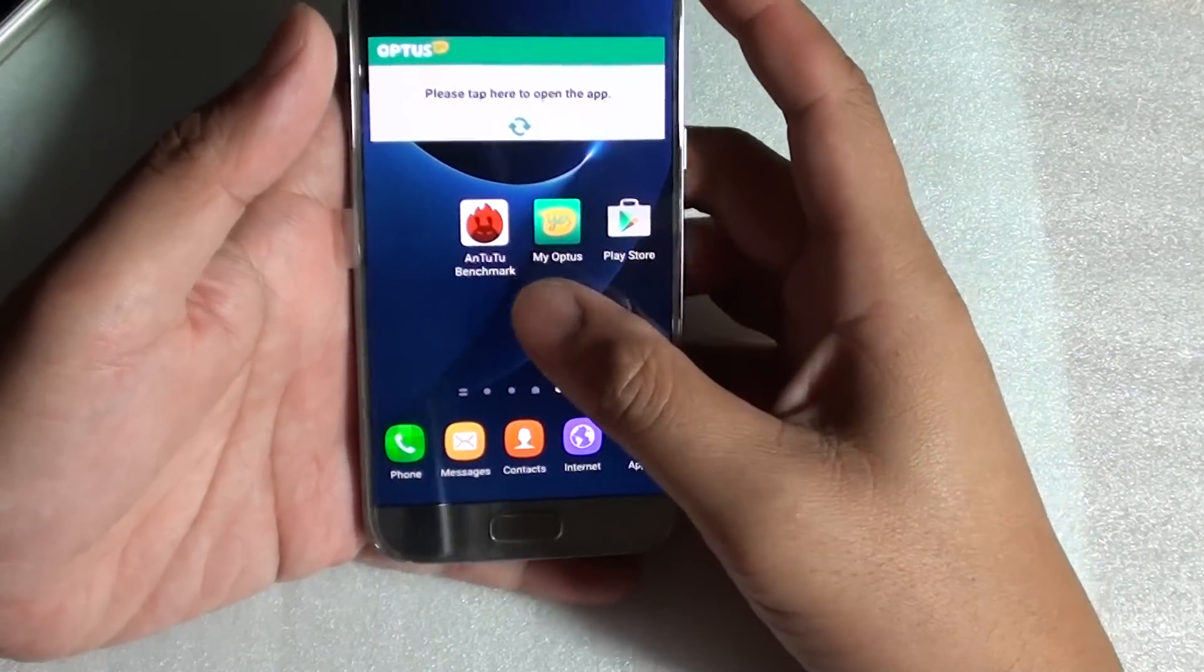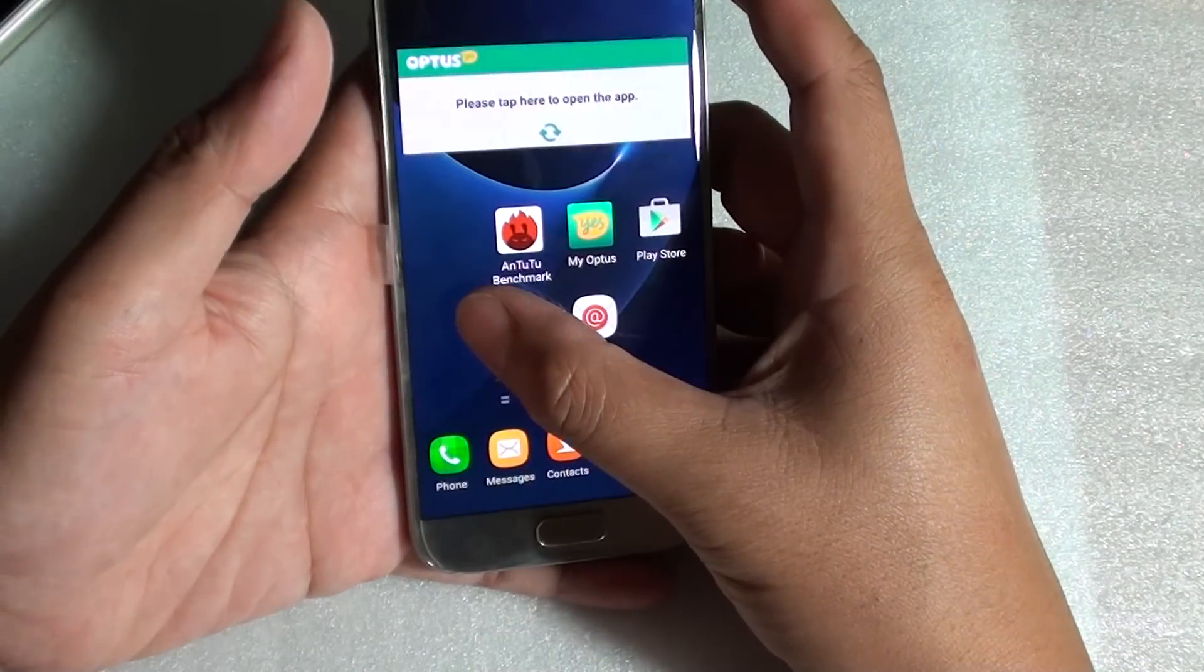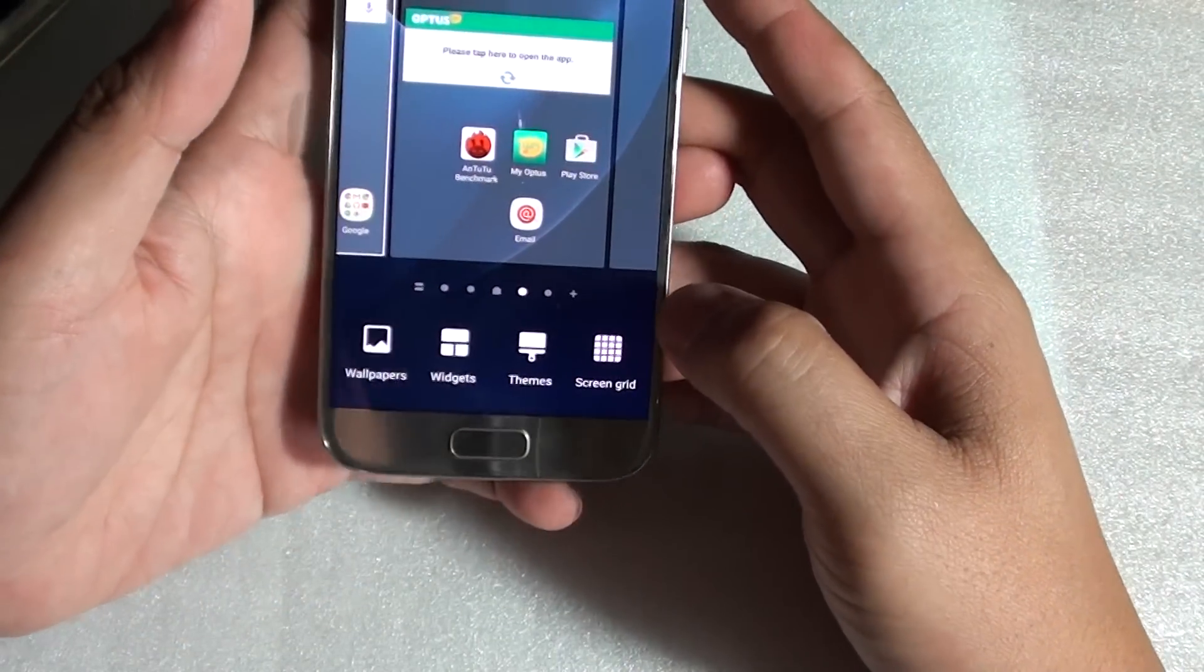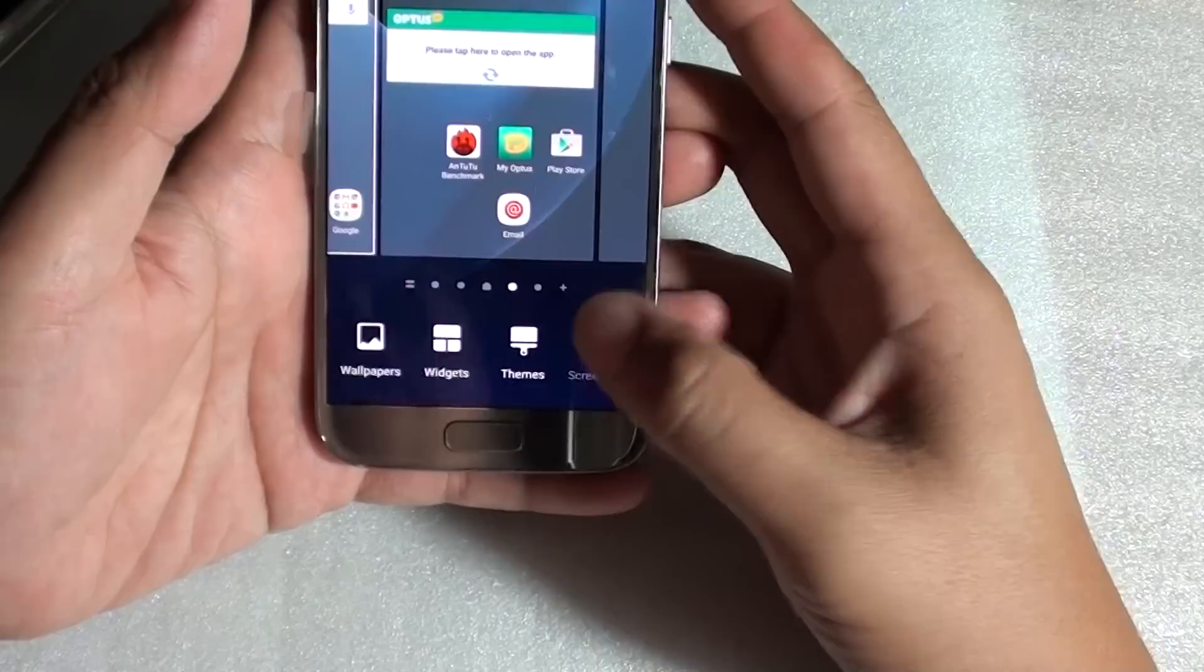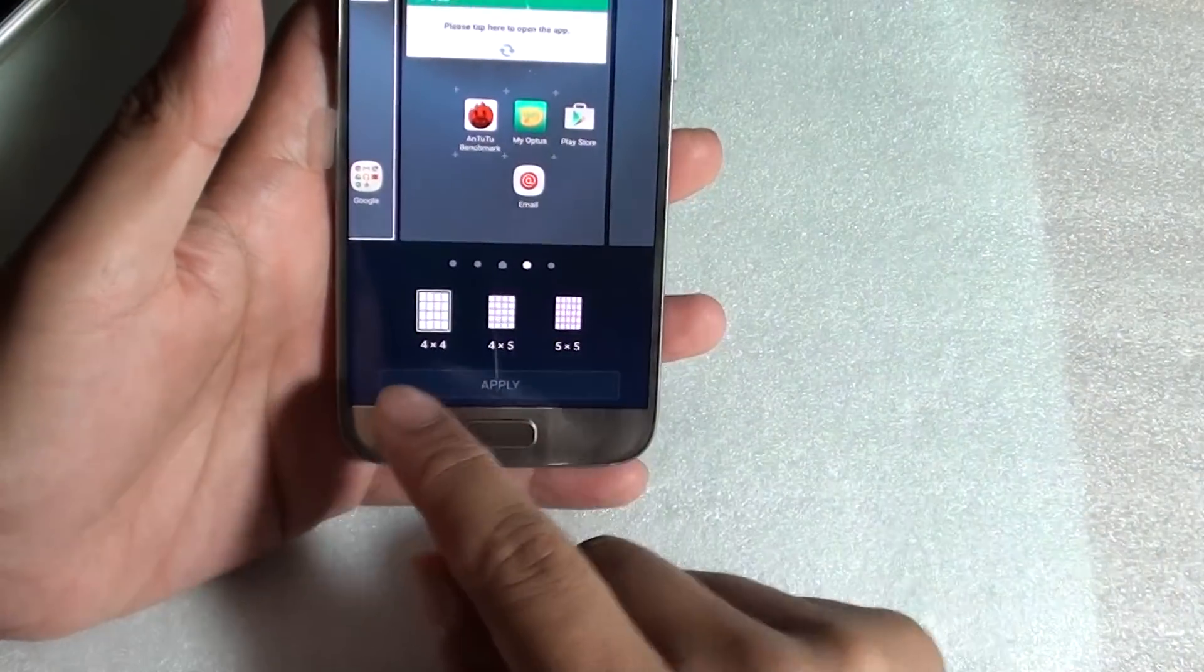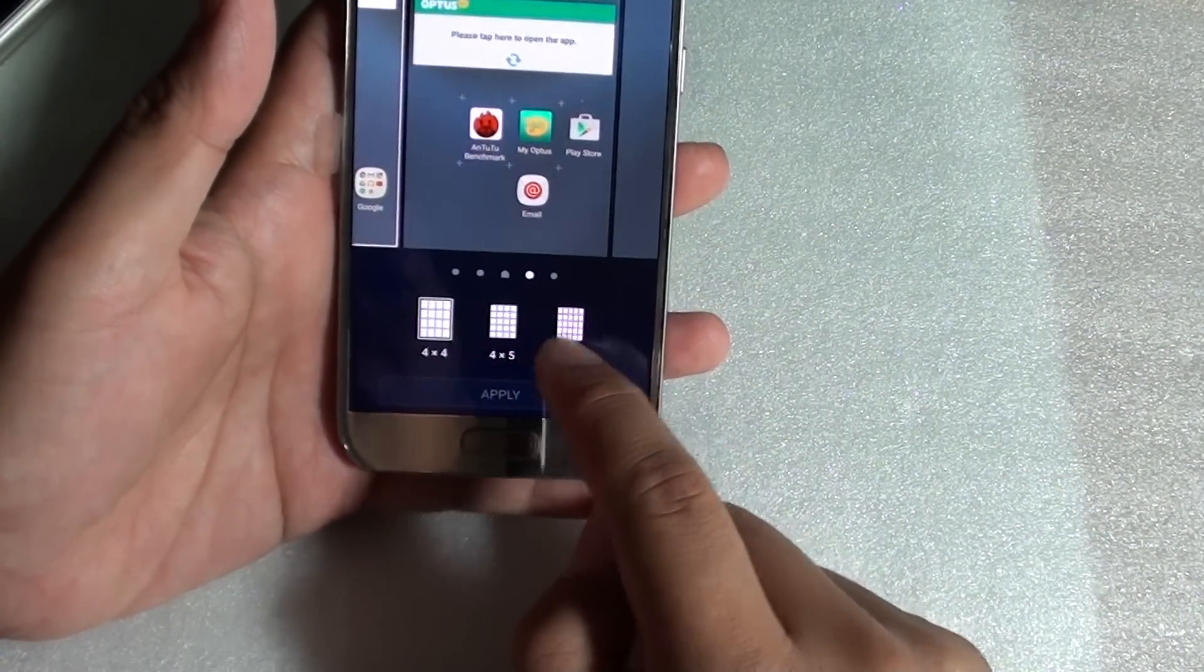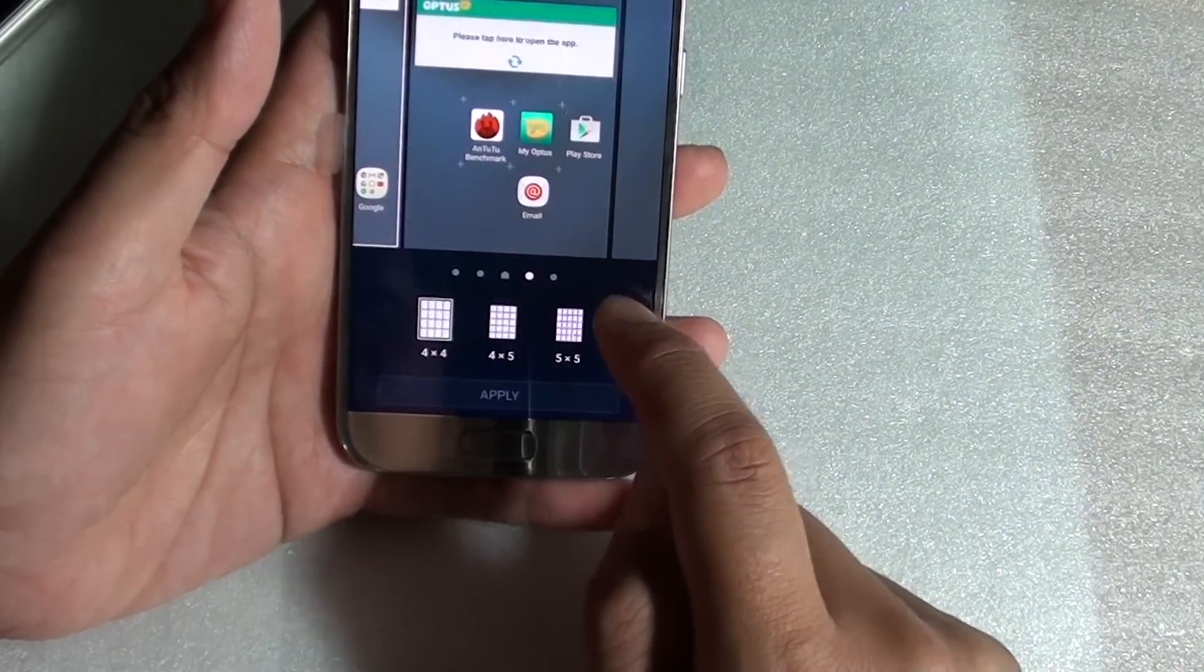First, from the home screen, tap and hold onto a blank space. Then at the bottom here, tap on screen grid and choose either 5x5, 4x5, or 4x4.